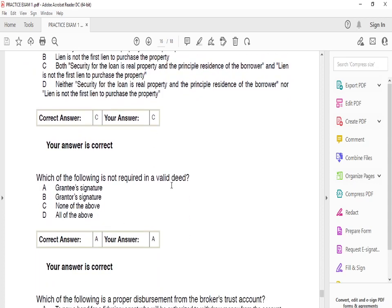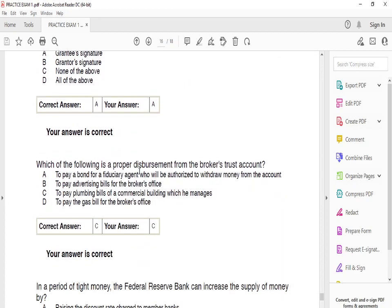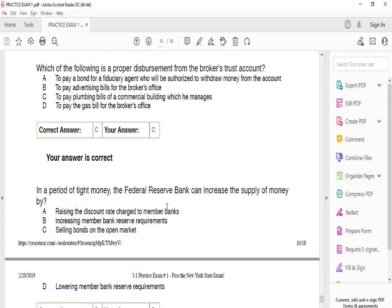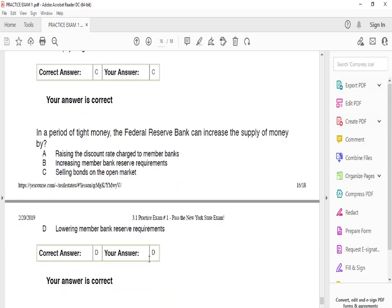Which of the following is not required in a valid deed? The answer is A: the grantee's signature. Which of the following is a proper disbursement from the broker trust account? The answer is C: to pay plumbing bills of a commercial building which he manages. In a period of tight money, the Federal Reserve Bank can increase the supply of money by D: lowering member bank reserve requirements.